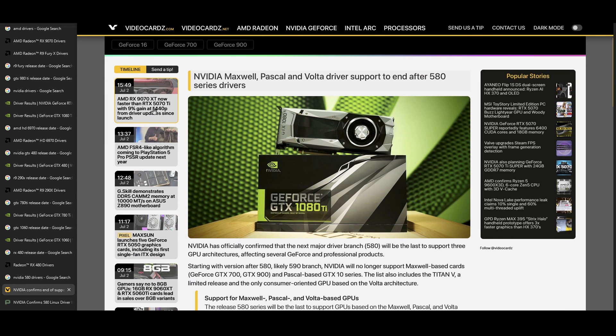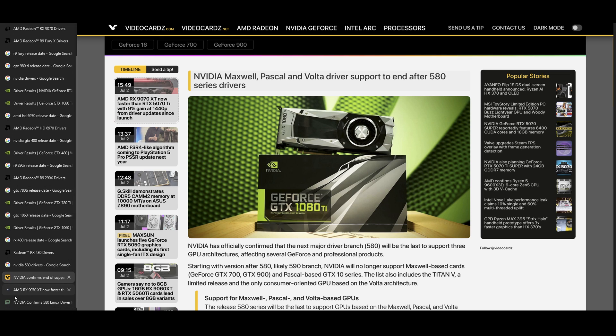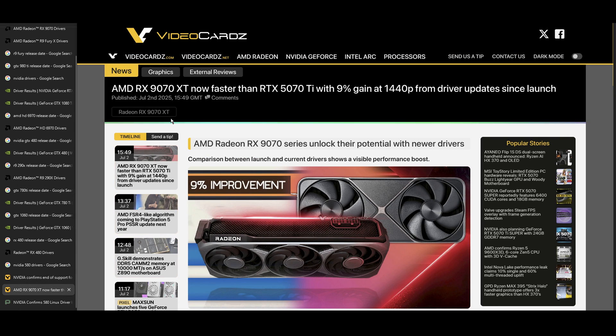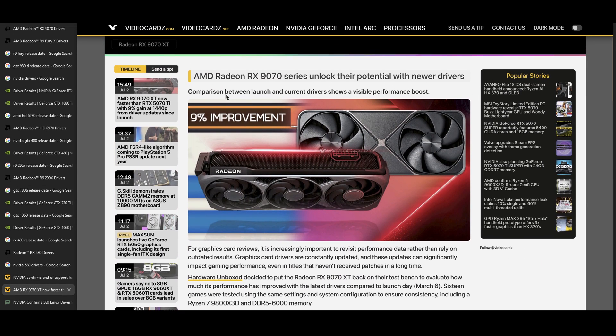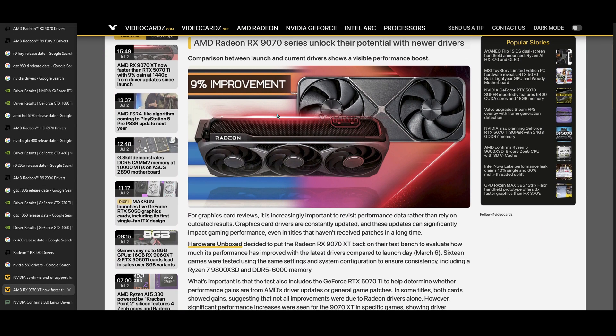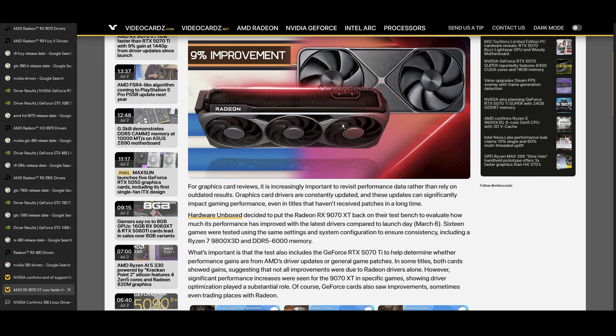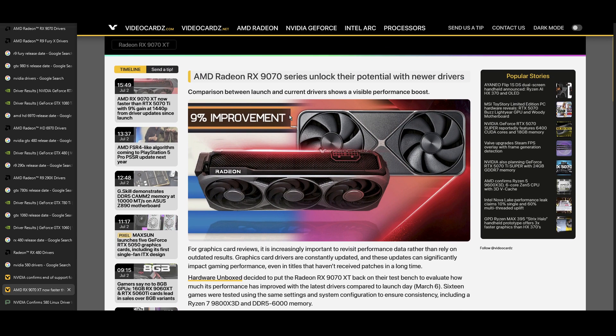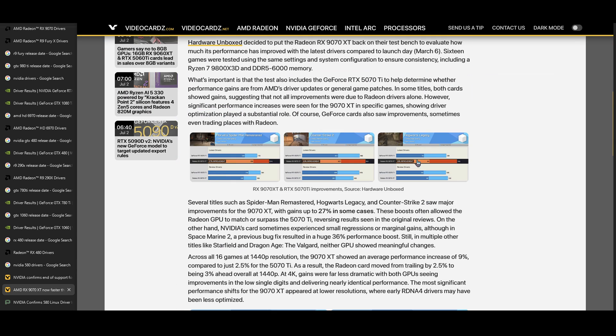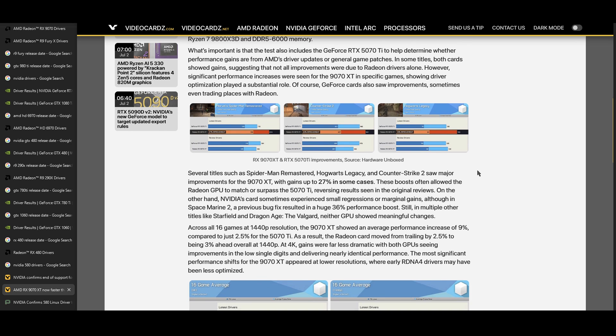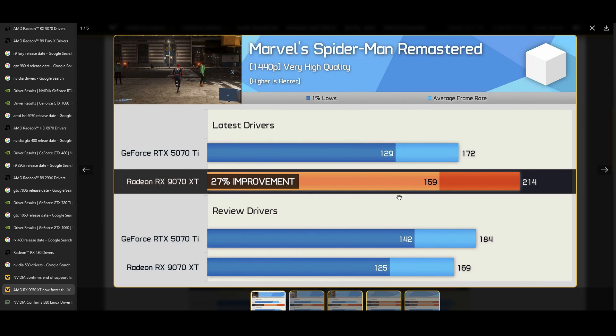Like right here, I just learned about the new RDNA 4 cards, the RX 9070, getting a driver update, like yesterday, that improved its performance by like 15% or something like that. Hardware Unboxed showed that off right here, where, wow, that's, holy shit, that's an almost 30% improvement, wow, in this game.